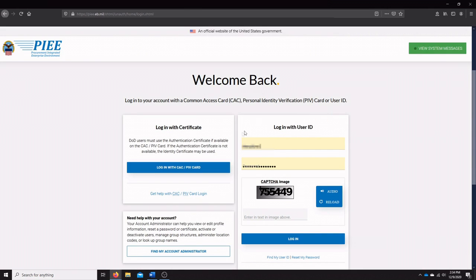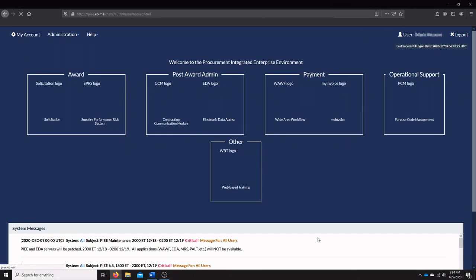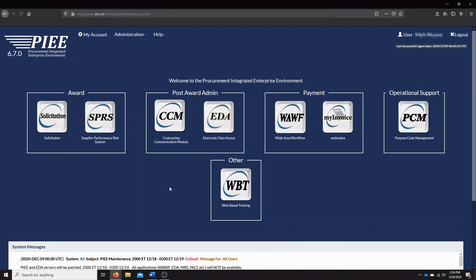Here we have our user ID and password entered. Now we're going to have to enter the CAPTCHA before logging in. Once you've done this, you're going to want to go to the SPRS under the award section here.